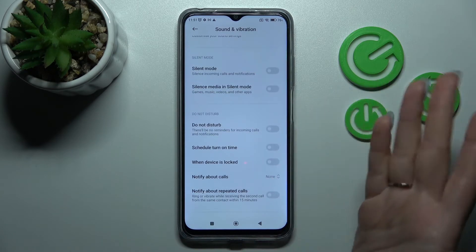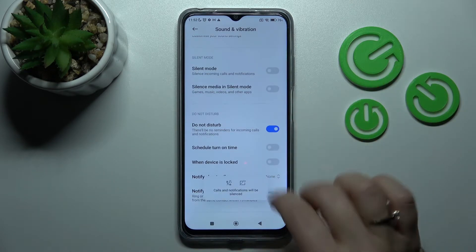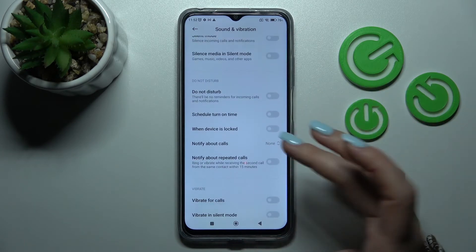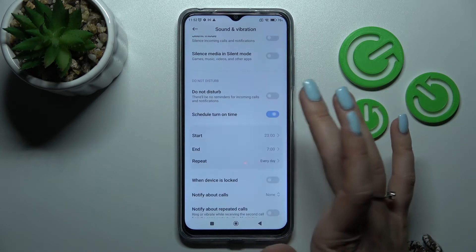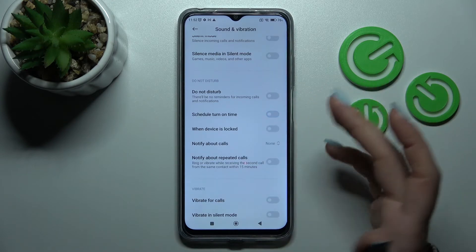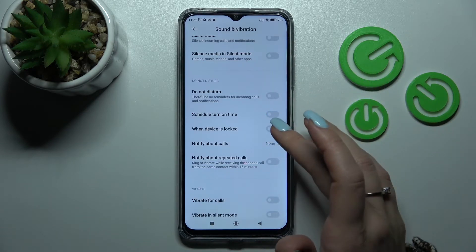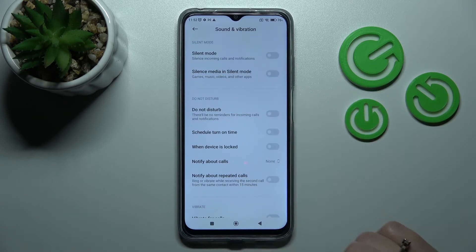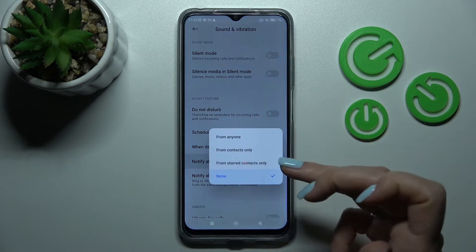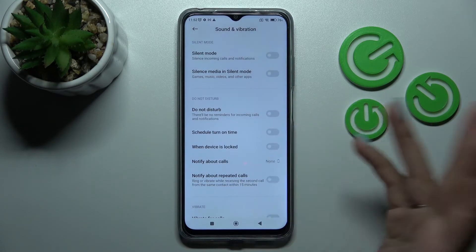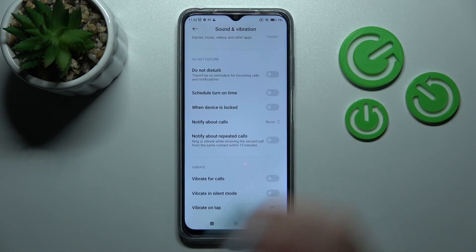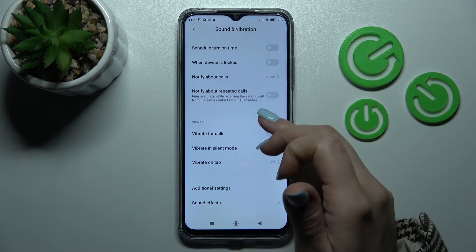To activate Do Not Disturb mode, just tap the switcher once to turn it on, then tap once again to turn it off. You can set a schedule for DND mode with a start and end time. You can also enable DND when the device is locked, and choose to notify about calls from no one, anyone, or contacts only — and you can allow repeated calls as well.